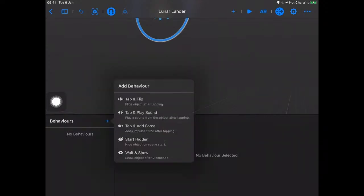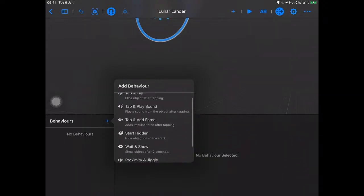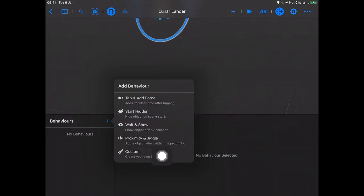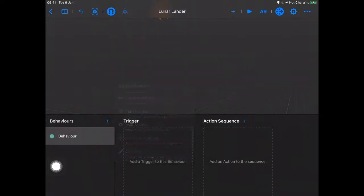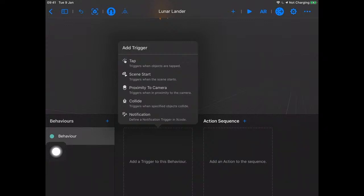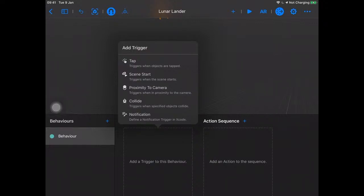When I hit plus I get a list: tap and flip, tap and play sound, tap and add force, start hidden or wait and show. If I scroll up I have proximity and jiggle — when the camera gets nearby the object will jiggle — or I can create a custom behavior. All these pre-baked behaviors can also be implemented with a custom behavior. I'll add a trigger by tapping in this square: tap, scene start, proximity to camera, collide, or notification.